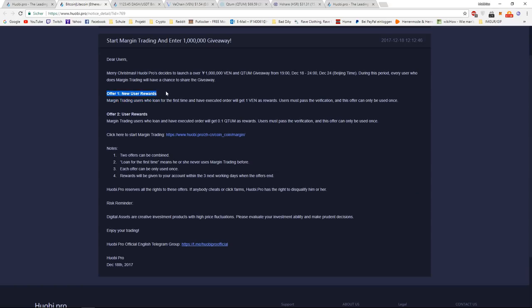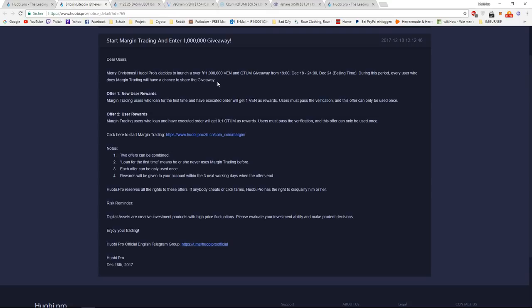So if you take a look at how you can enter the giveaway, during the period from the 18th of December to the 24th of December, every user who does margin trading will have a chance to share the giveaway.